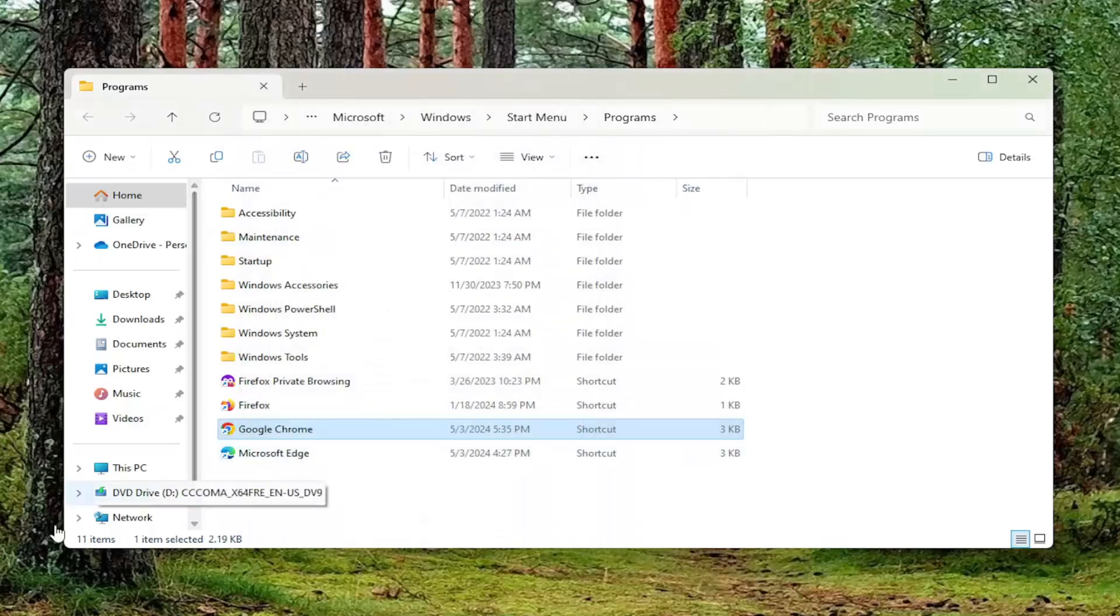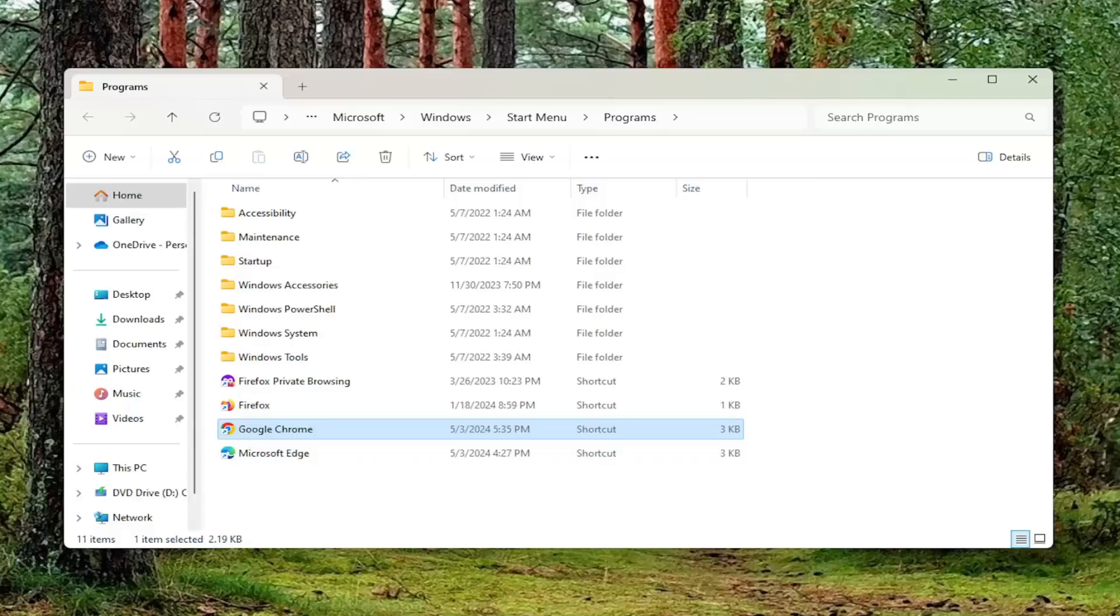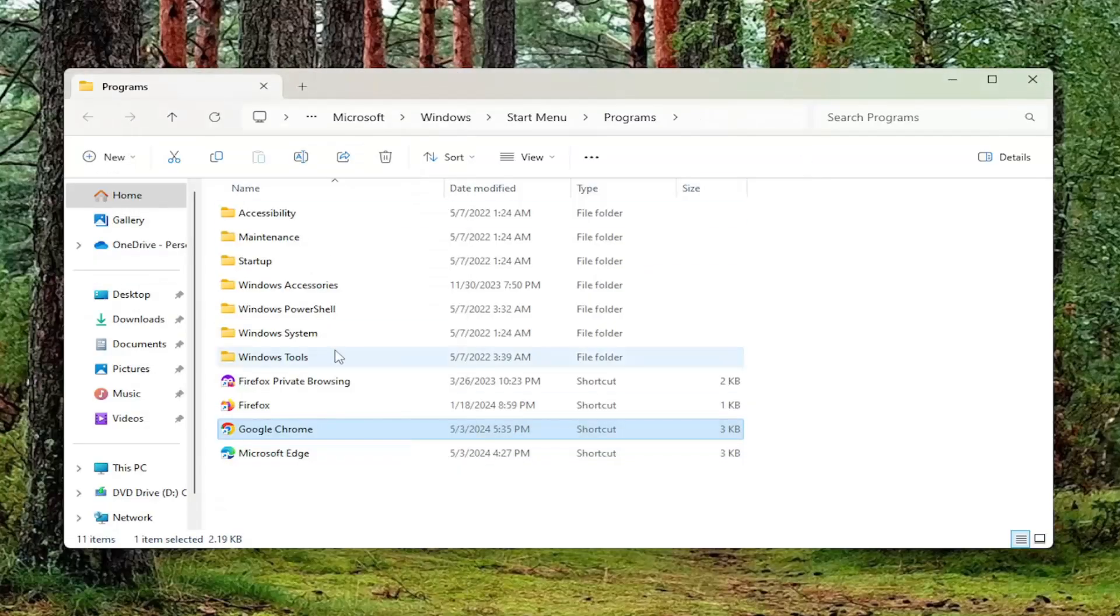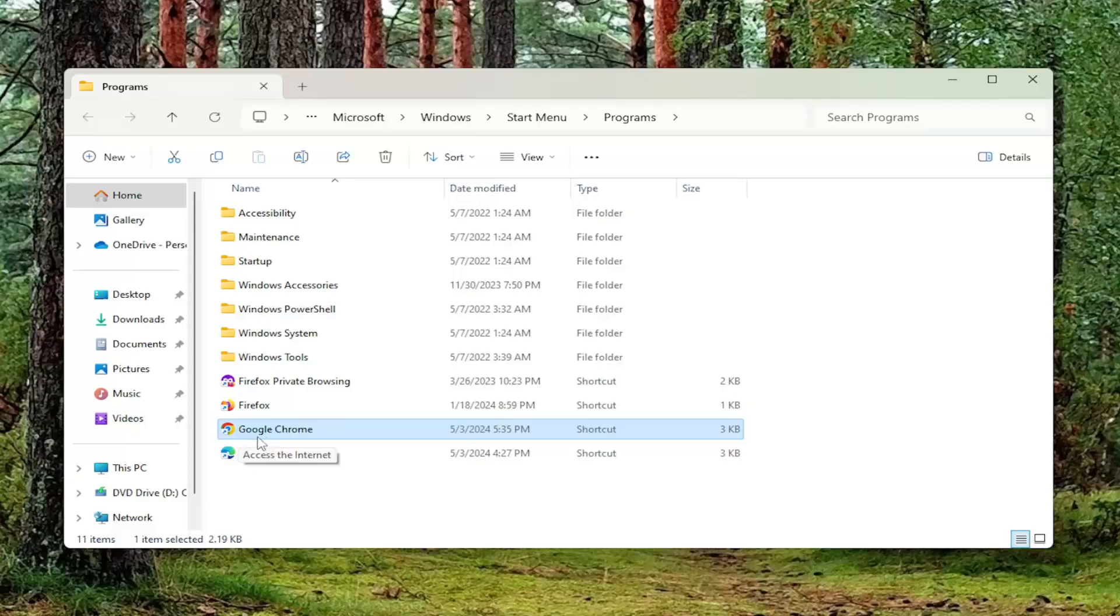So then every time you're accessing the shortcut, whether it's through the search menu or directly through this folder, it should open up with administrative permissions.